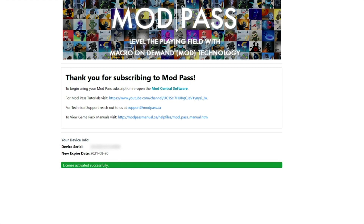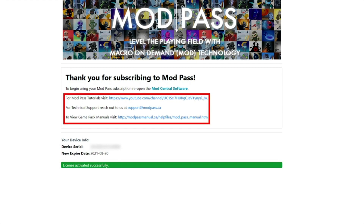Congratulations! Your subscription is now activated. You can click the links provided on the page to learn more about the game packs, view the manuals for each pack, or reach out to technical support if needed.